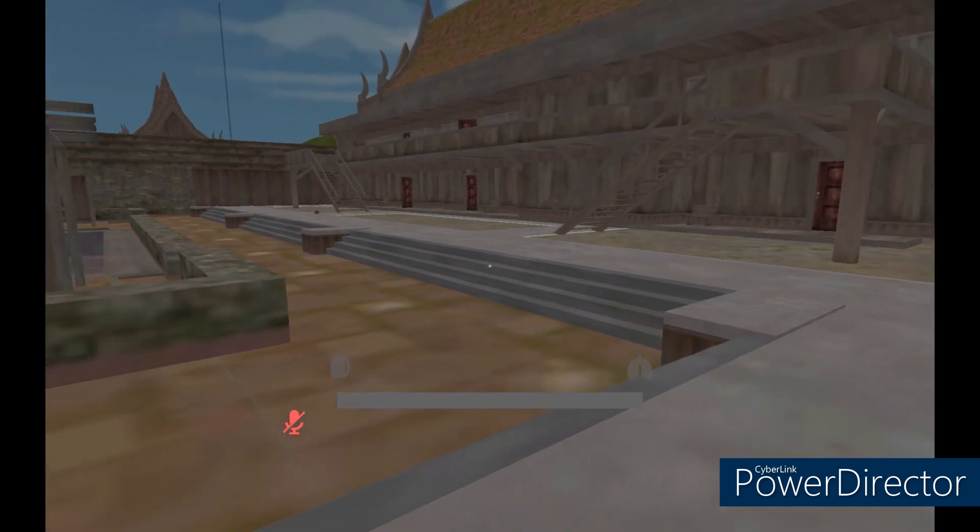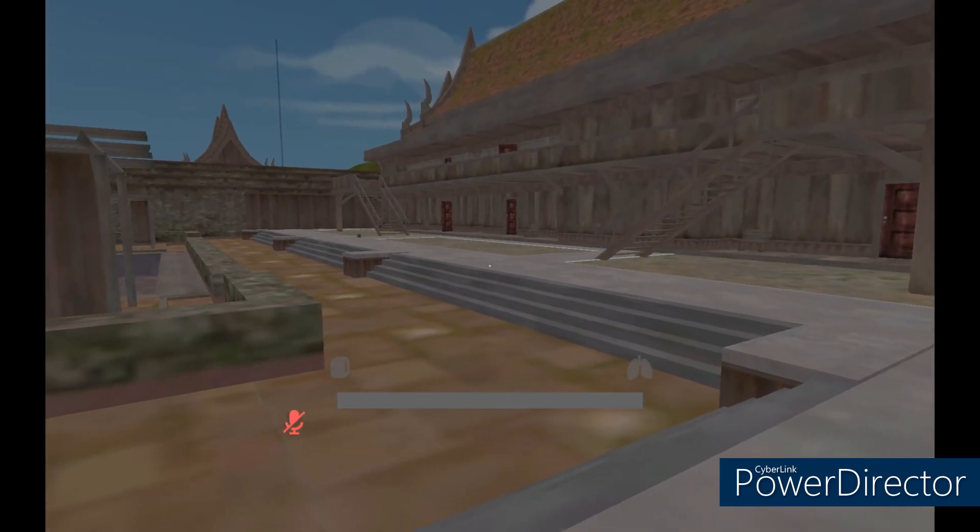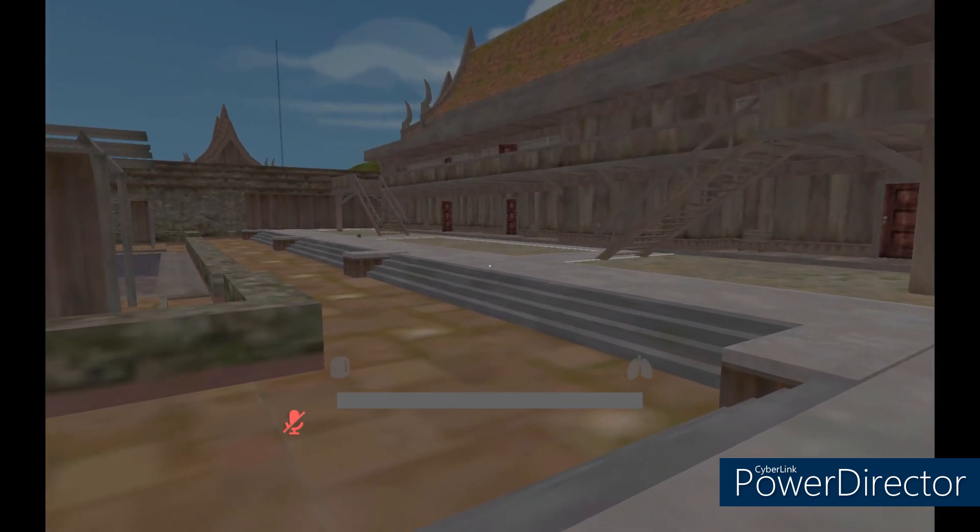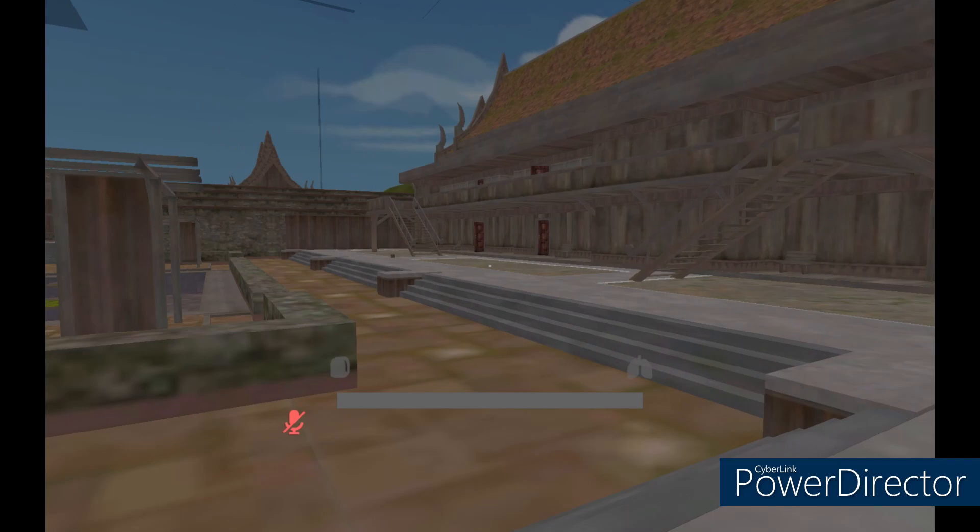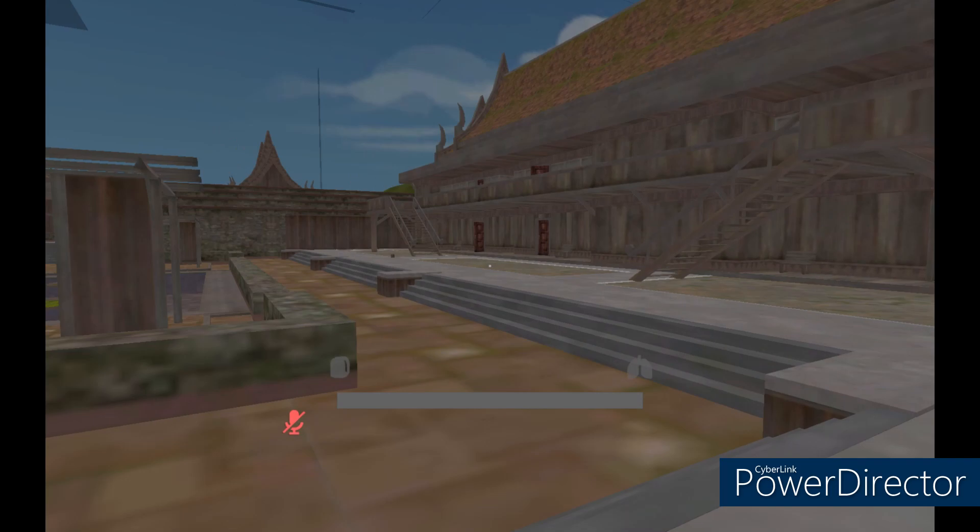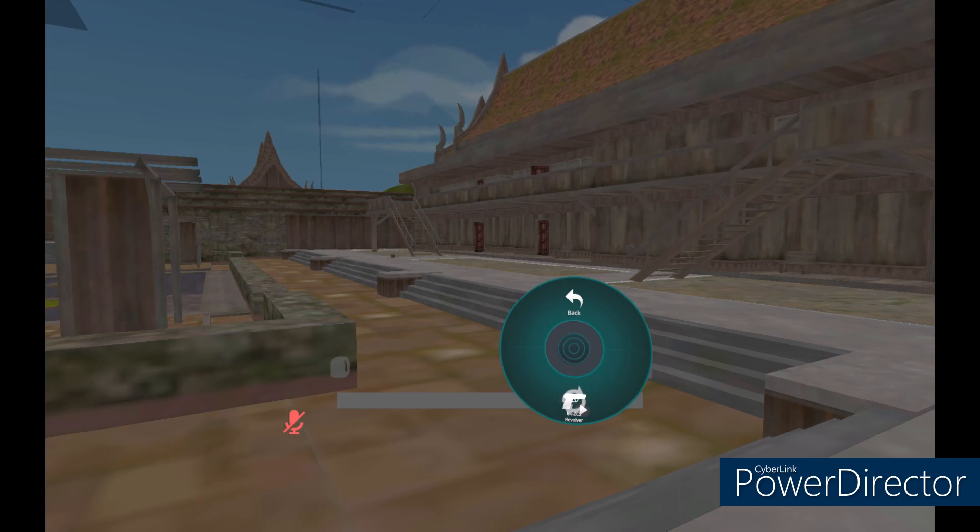Now that your firearm is equipped, it's time to set your aim. Since I am on desktop, I don't have the controls of a VR set. So, how do you aim?